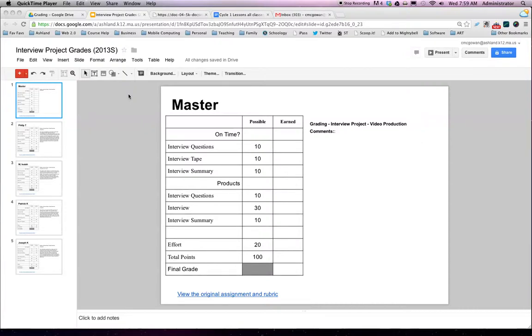Hello. Welcome to my tutorial on how to use Google Presentations to manage student grading with the rubric and comments.